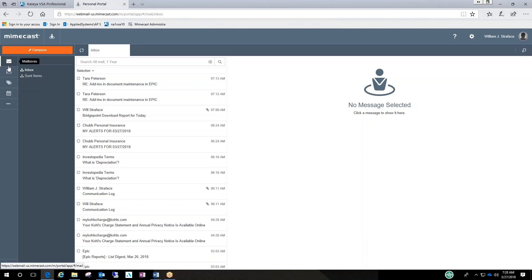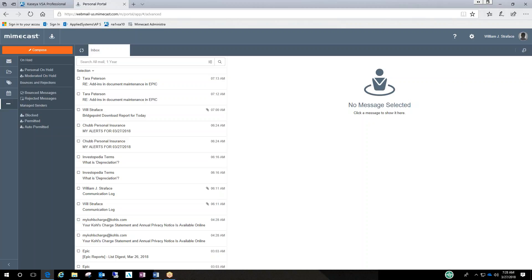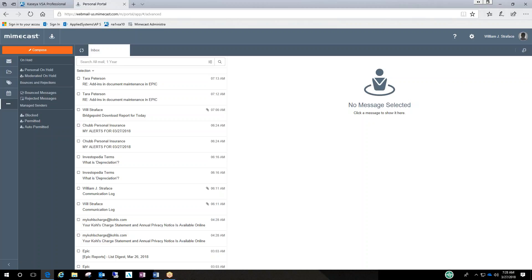Now where we want to go is this advanced section. So if I click on this advanced section, it basically shows me my messages that are on hold. Personal on hold, moderated on hold, what was blocked. I guess after you've accessed this multiple times, you'll start seeing blocked people in here.